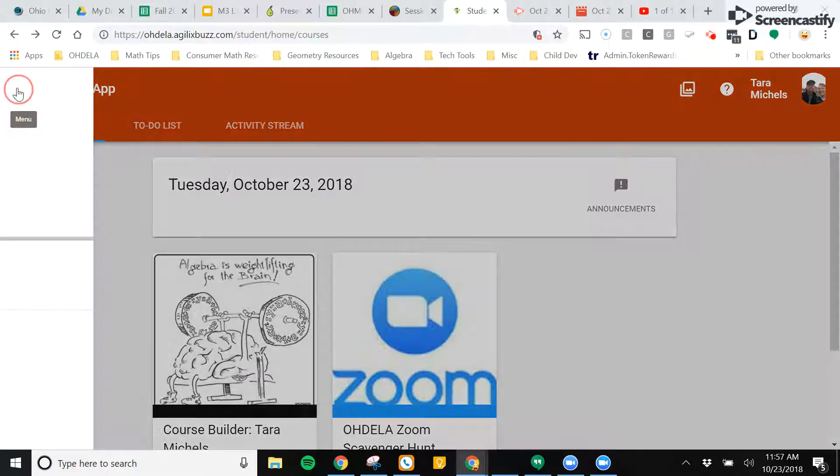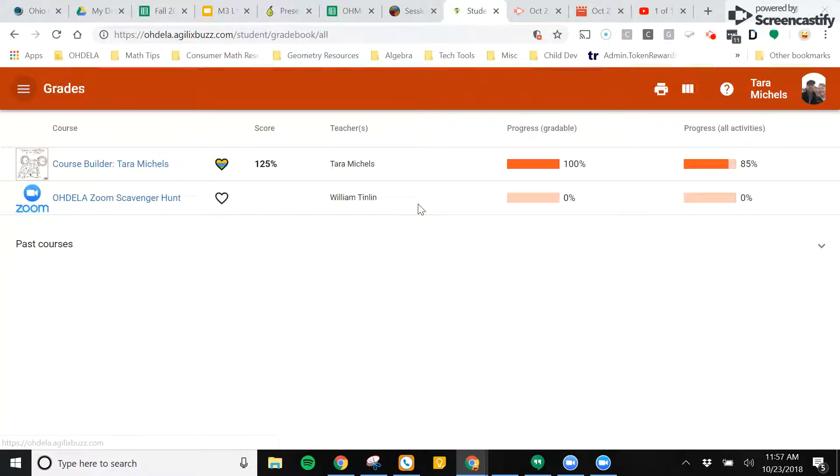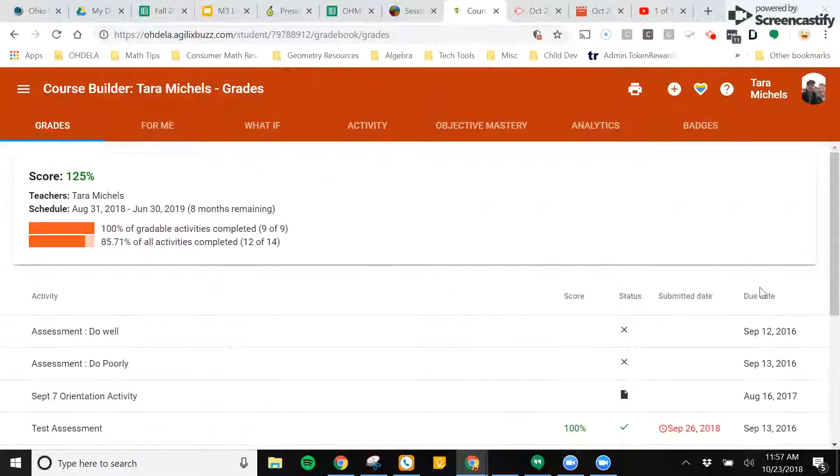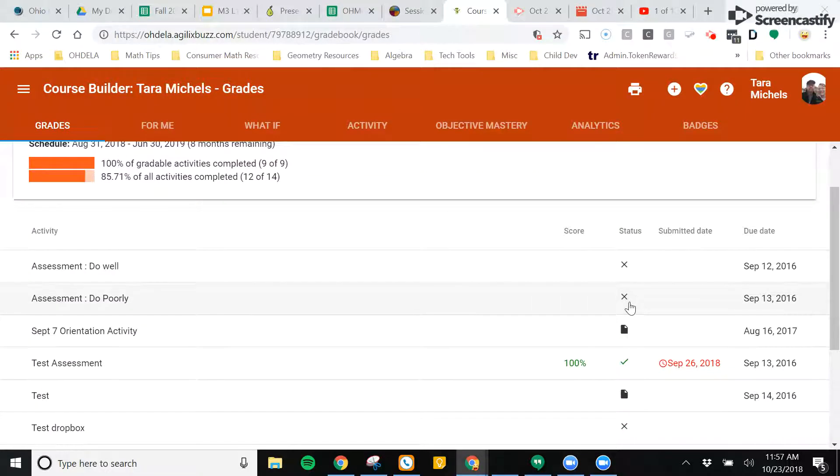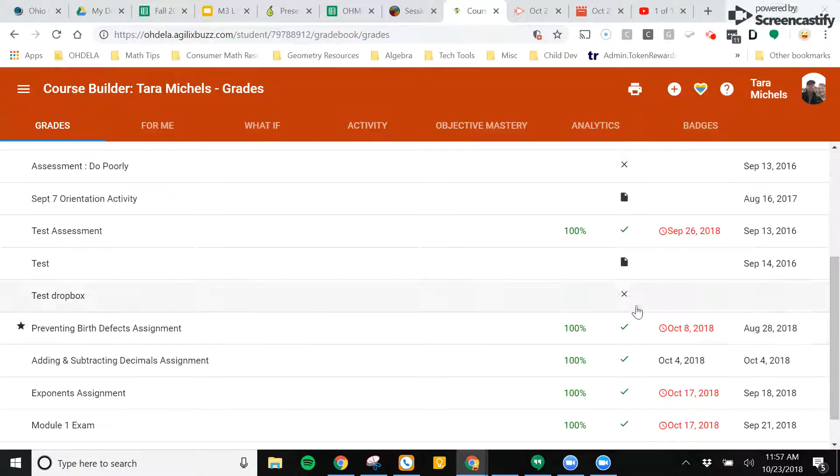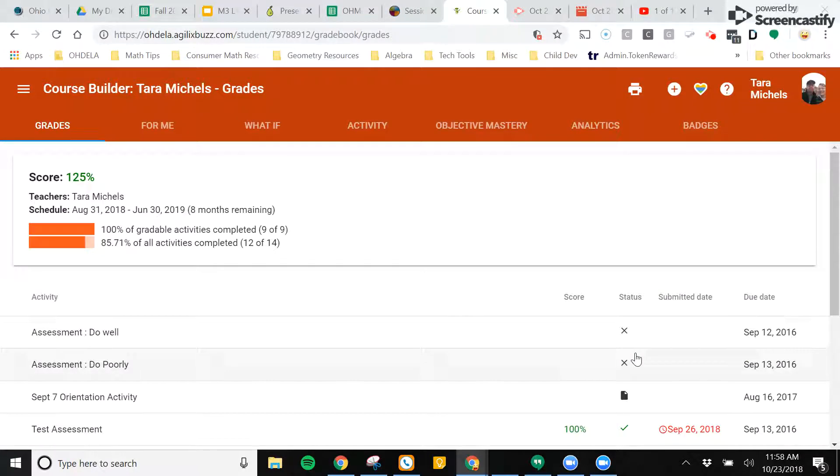Now when you look back at your grades, you can see any of the x's. Those x's mean that you have been exempted from an activity.